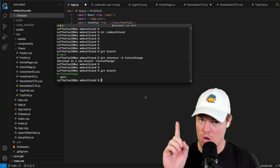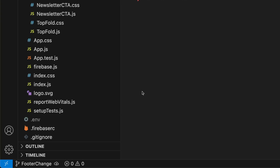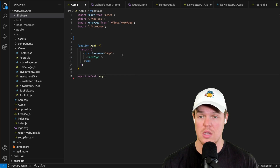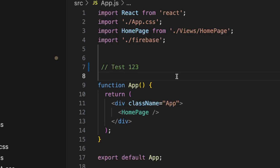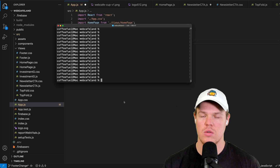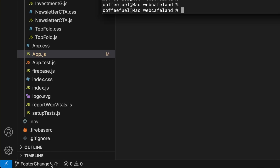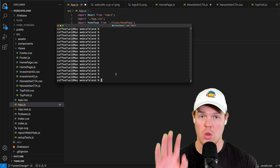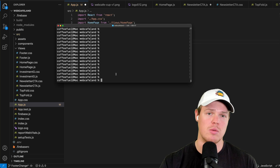Now we're in the 'footer-change' branch. This is an exact duplication of main — there is no difference between main and footer-change right now. In the IDE, notice it shows 'footer-change' at the bottom. If I add a comment — say 'test one two three' — you'll see a little asterisk indicating something is different from the original code locally. We can now push this to GitHub. If you need to know how to connect local code to GitHub, I'll link a resource in the description.